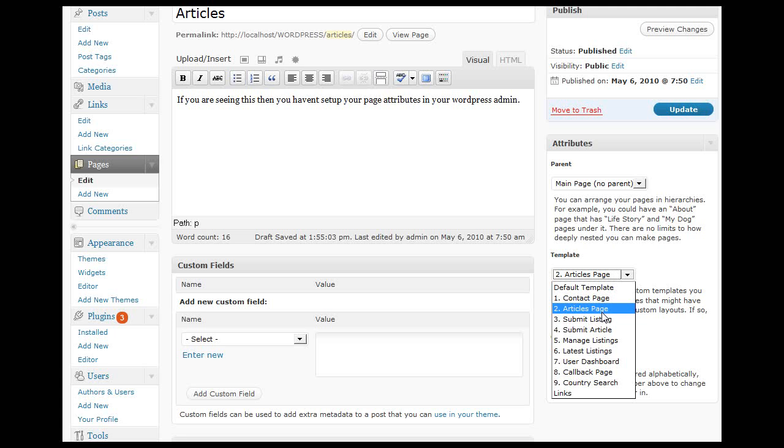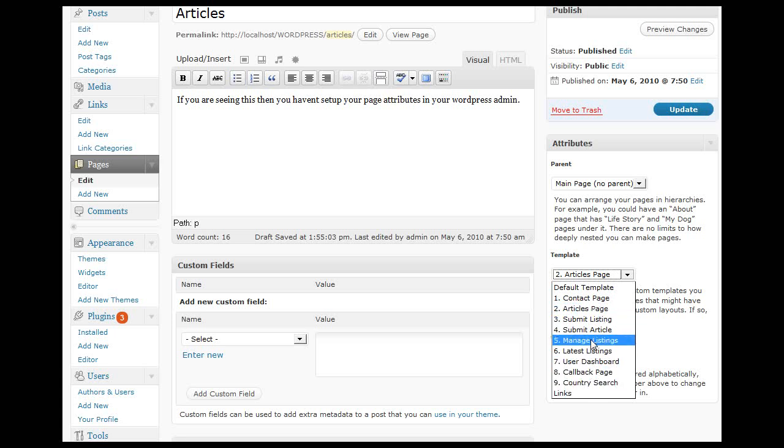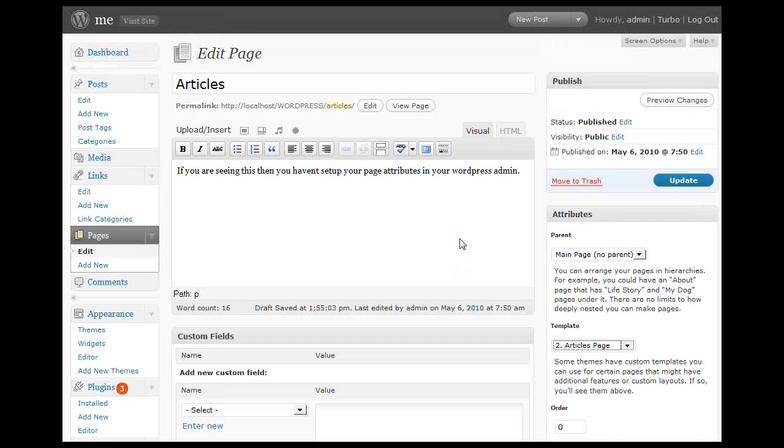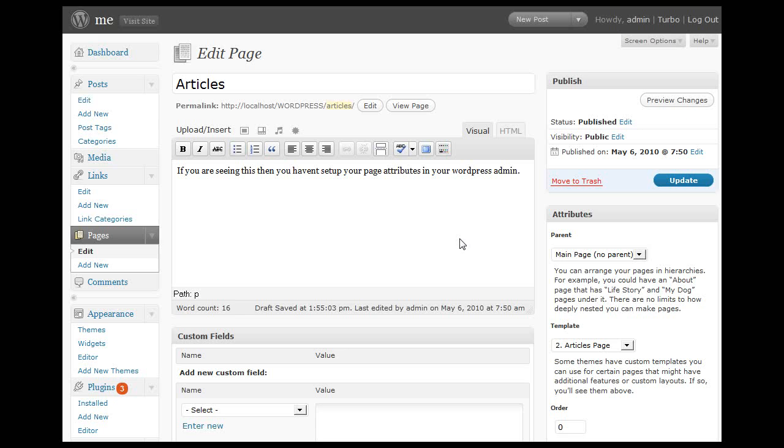If you're setting up a country page or callback page, you simply select the appropriate template option. Each of the Premium Press themes has these template options.